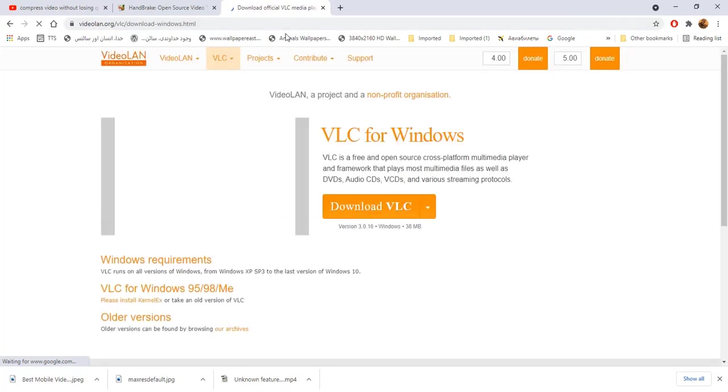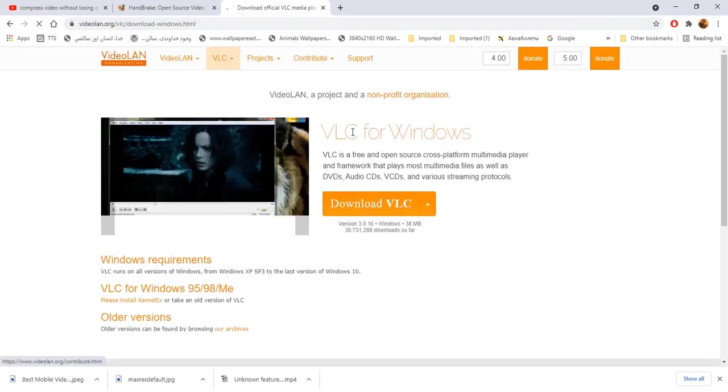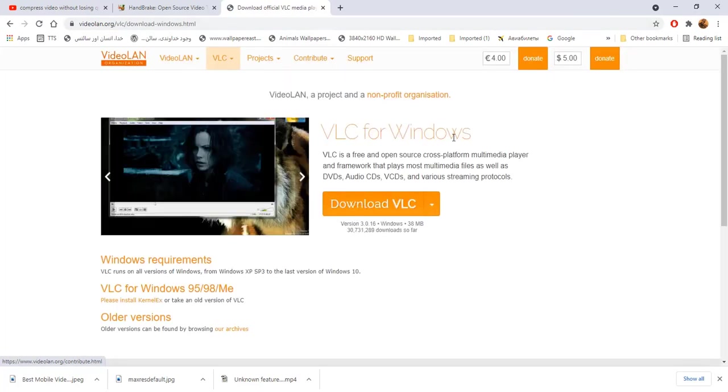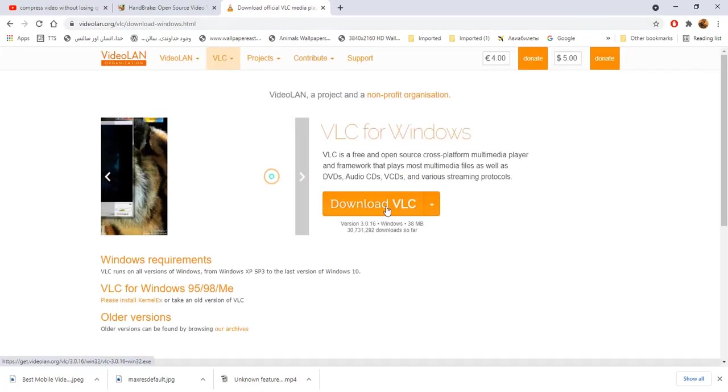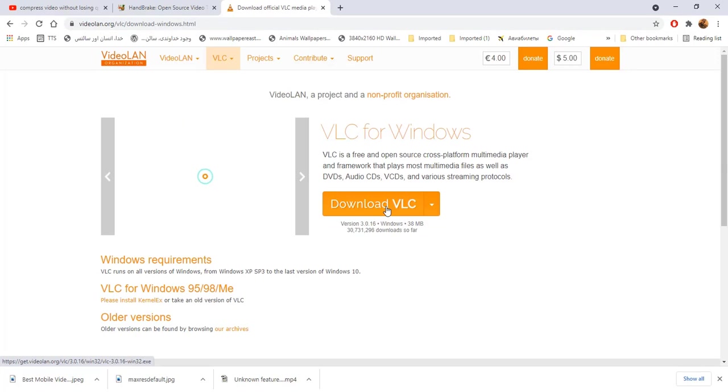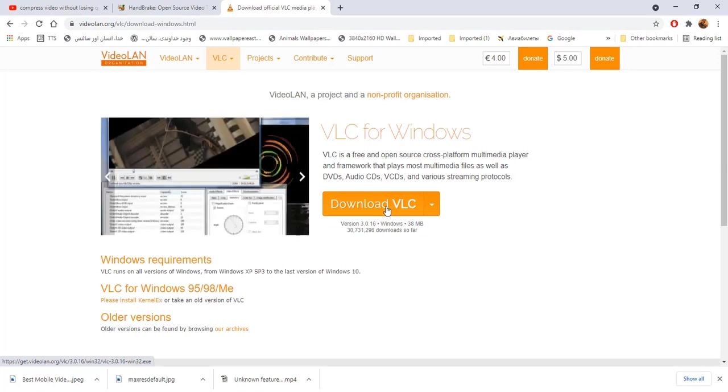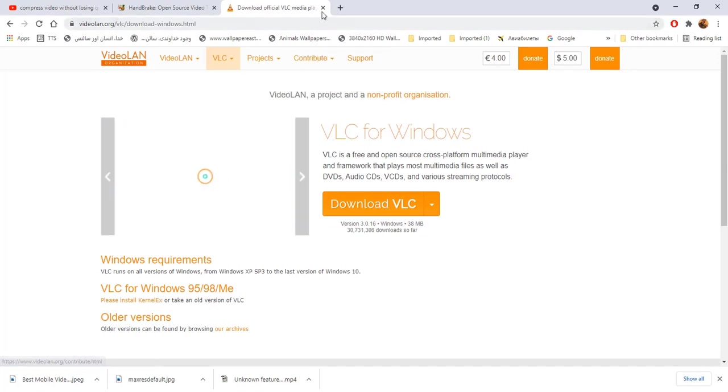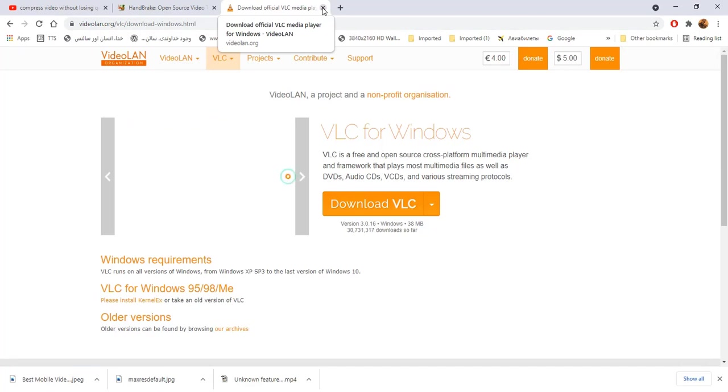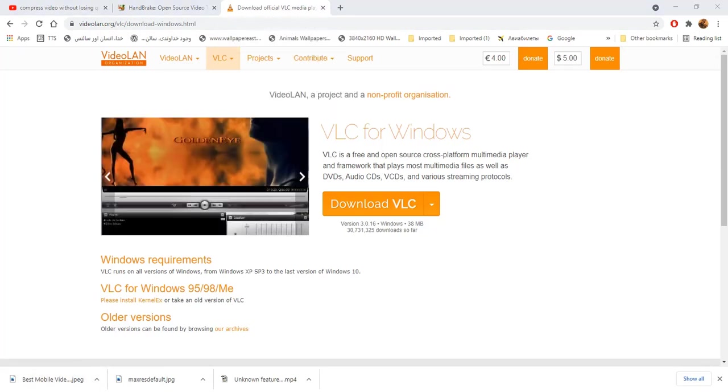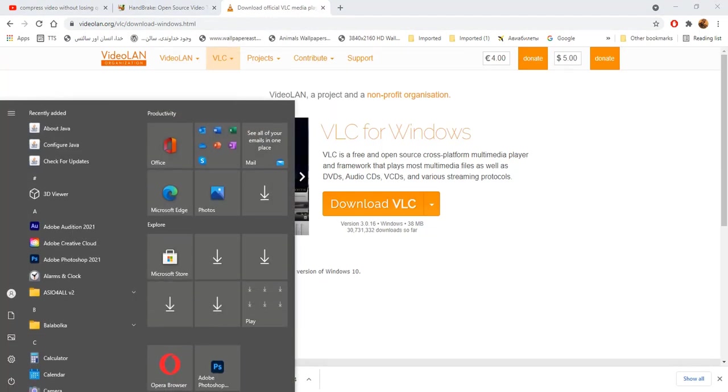Download it and install on your system. It is installed in my system. Open VLC media player.